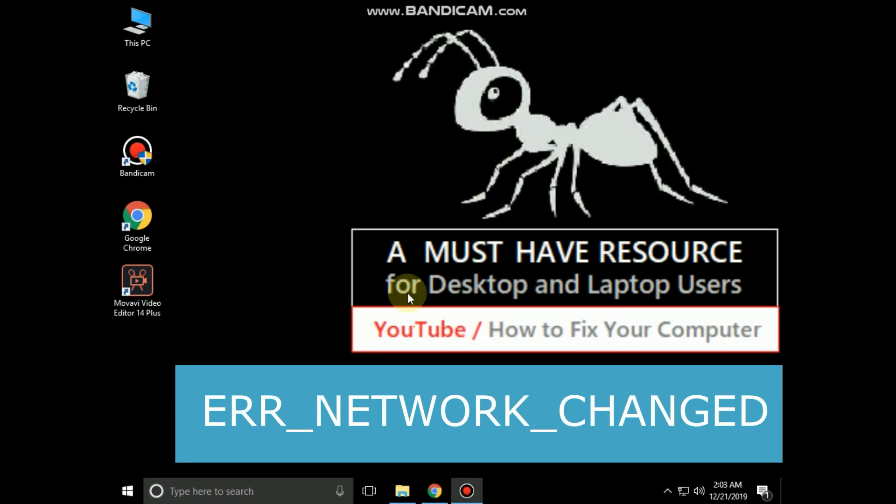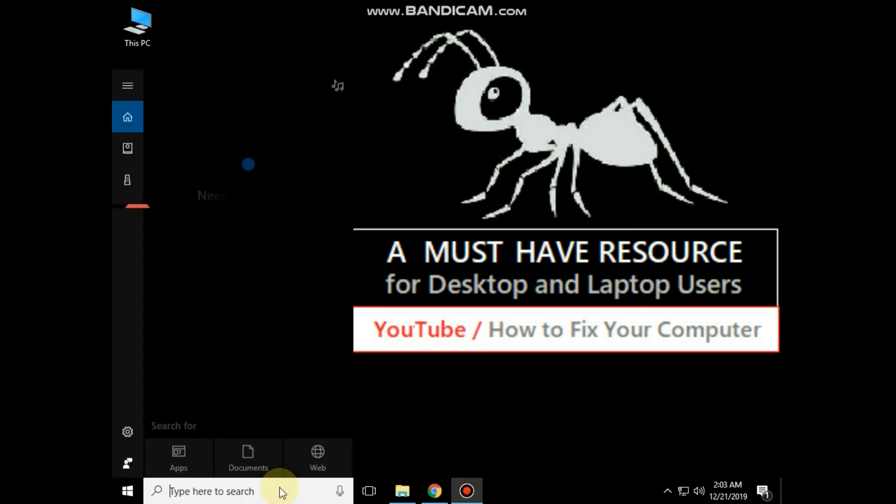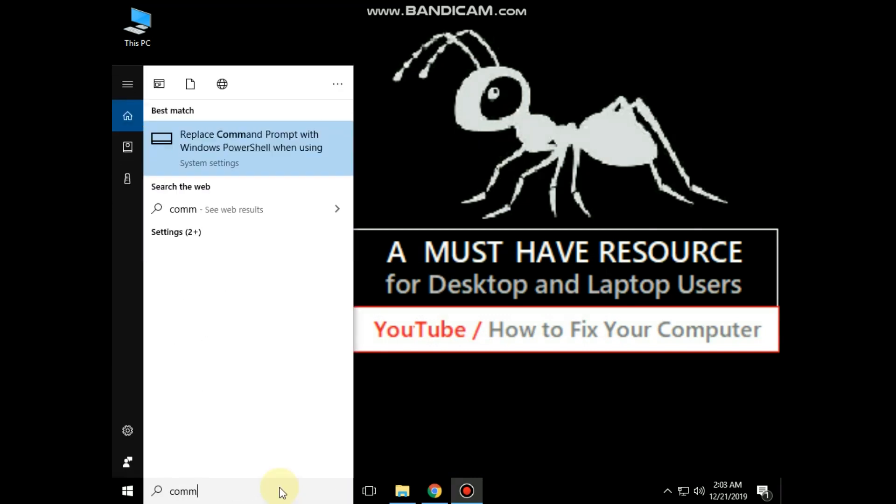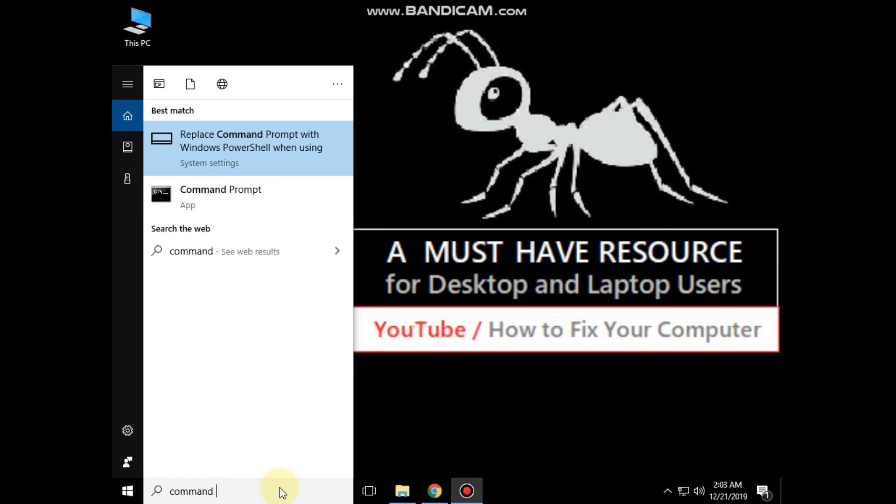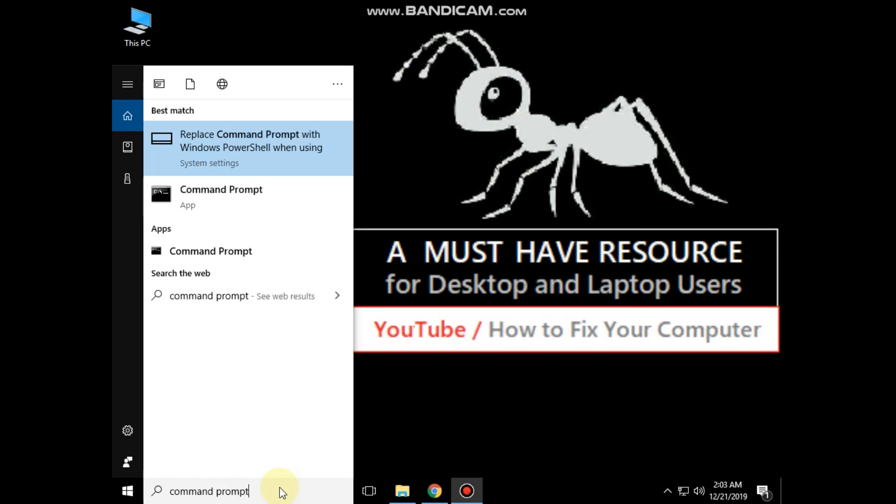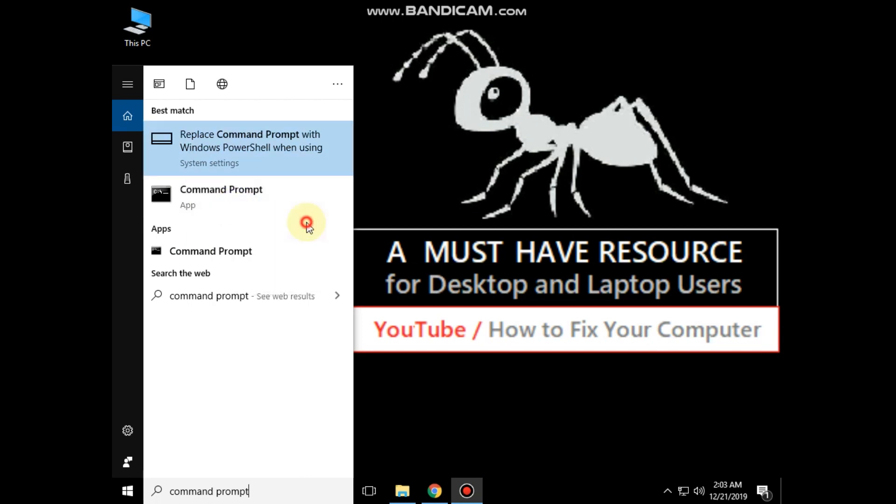It is just a 3 step process to fix network changed error in Windows 10. Go to search bar and type command prompt. Right click here and run as administrator.